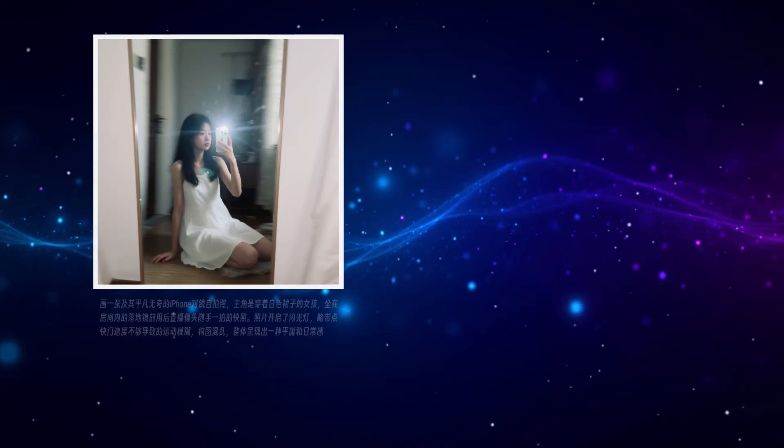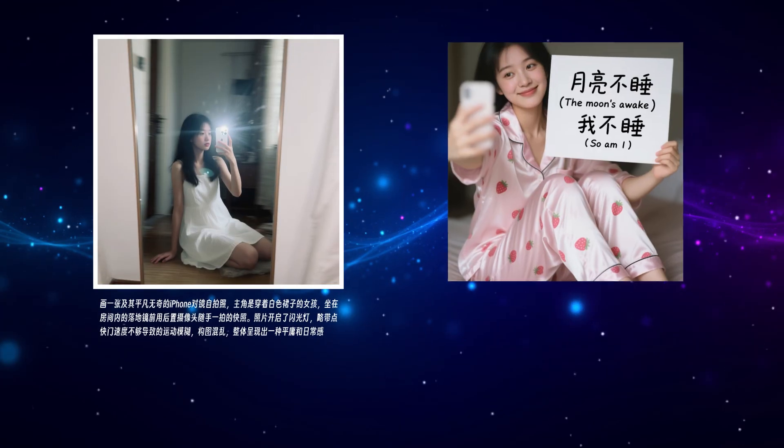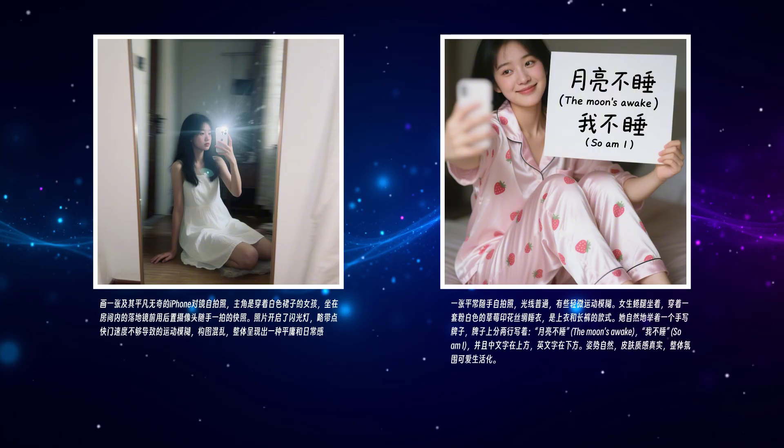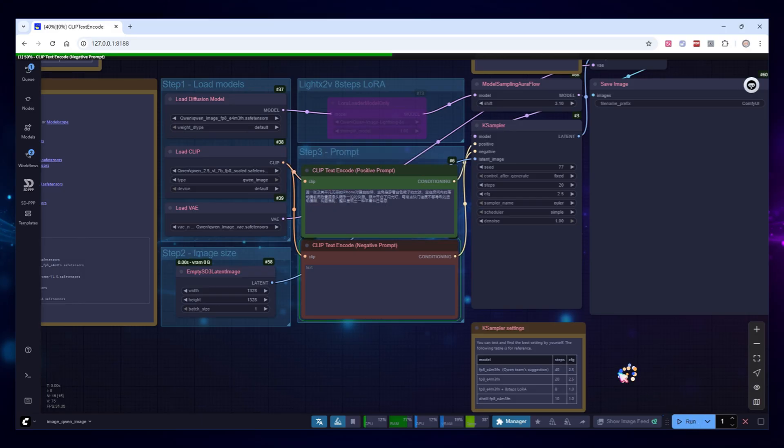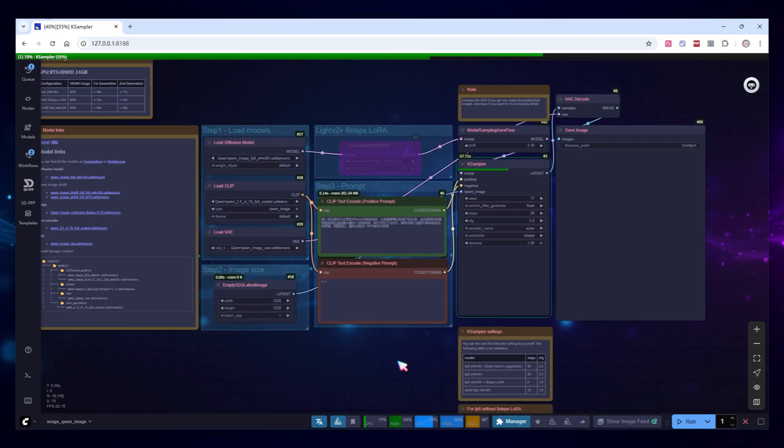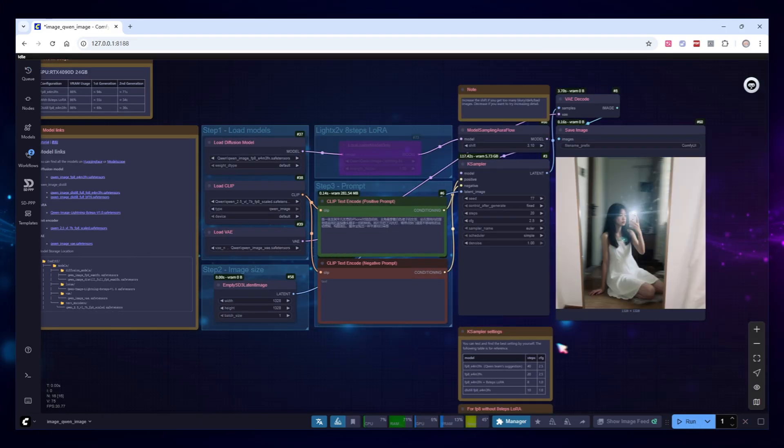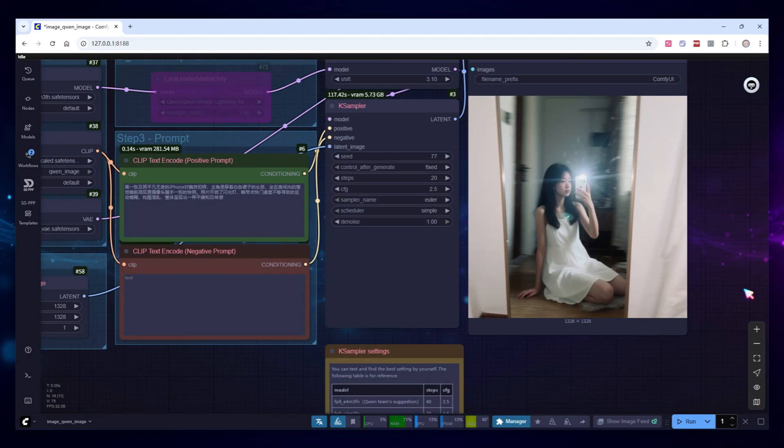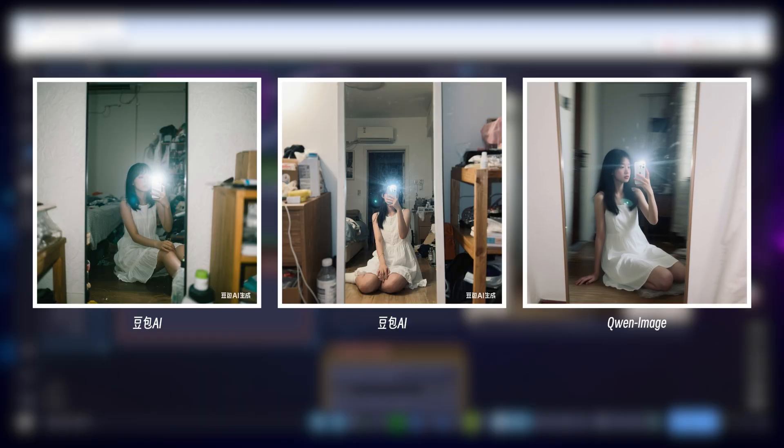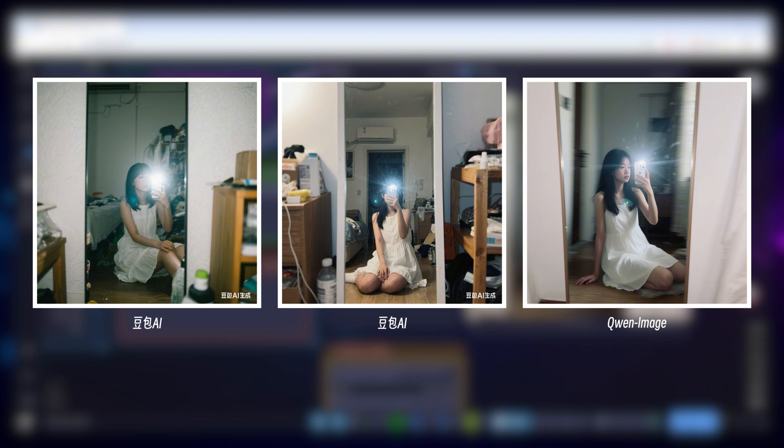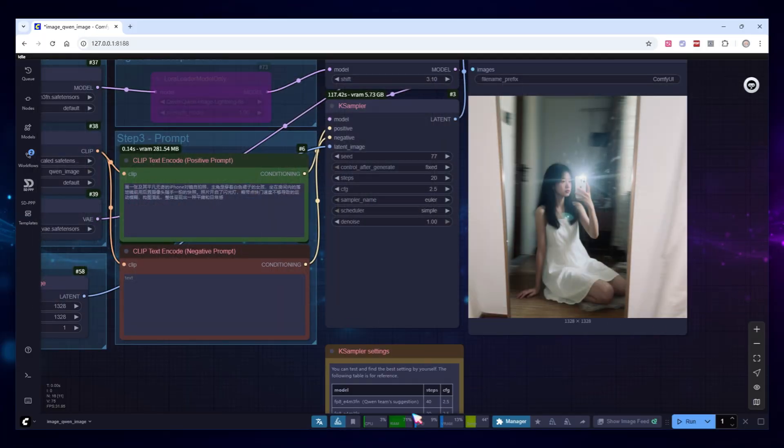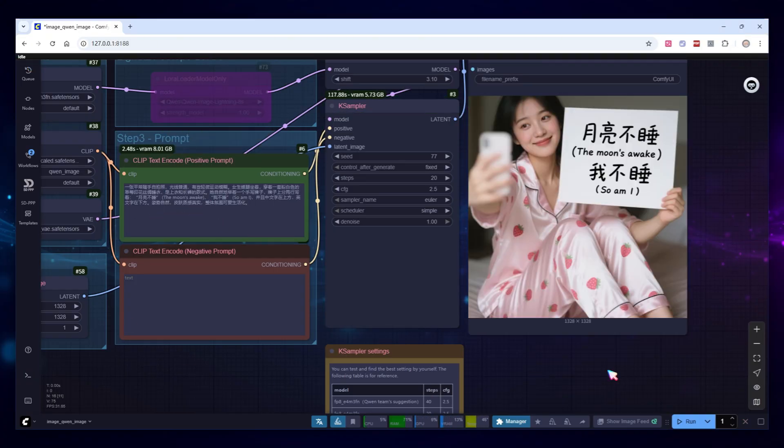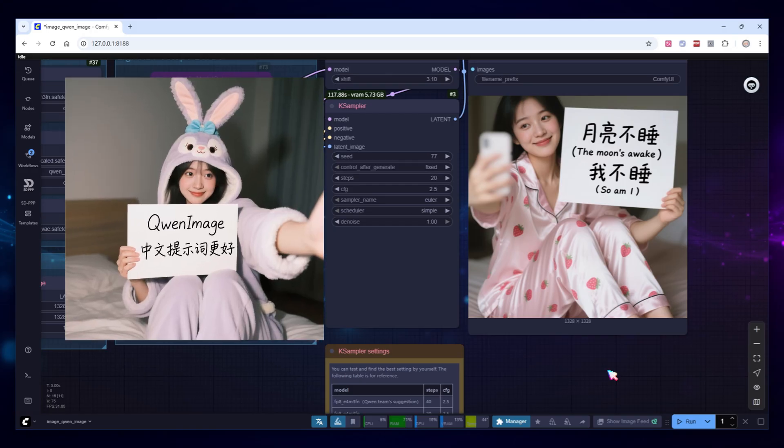When I first used Quen Image, I generated these Xia Hongshu-style selfies with prompts like this. Let's run it and take a look. It's got a strong everyday vibe. However, some users might say, this image has a strong Doobao feel. If you use the same prompt in Doobao, you get something very similar. They're likely using similar training datasets. Don't forget Quen Image's unique advantages, try adding some text. For example, with this prompt, you get results like this. Isn't it perfect for meme making or emoji packs?